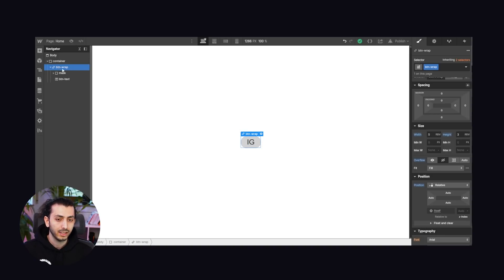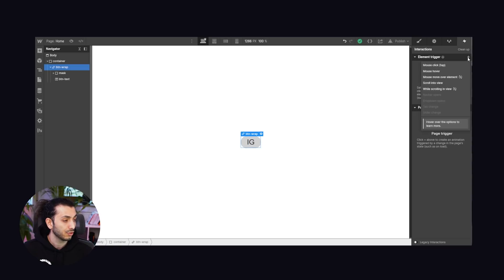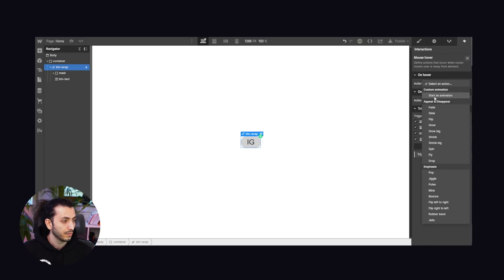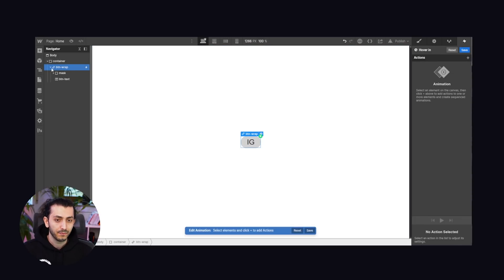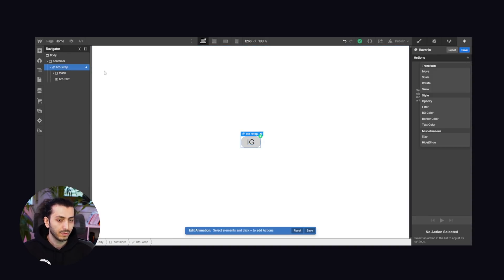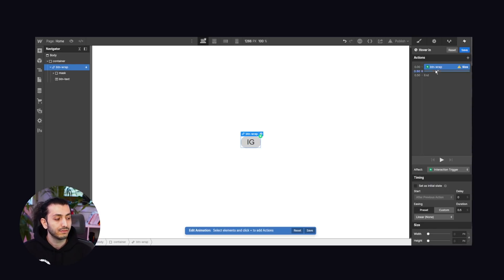Now the button text is appearing on top of everything — we fix that by giving the mask a higher z-index, bringing it on top and hiding the text beneath it. Now we can start animating. Quick recap: we have a button wrap that wraps everything, then the mask which is the gray circle with 'IG' in it, and the text underneath. The mask has a higher z-index hiding the text, and everything has overflow hidden.